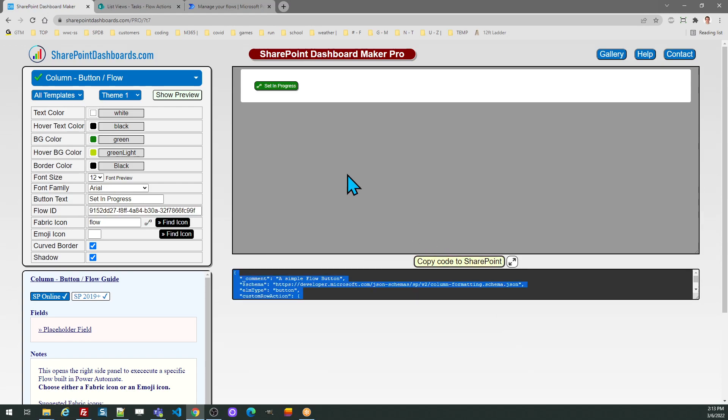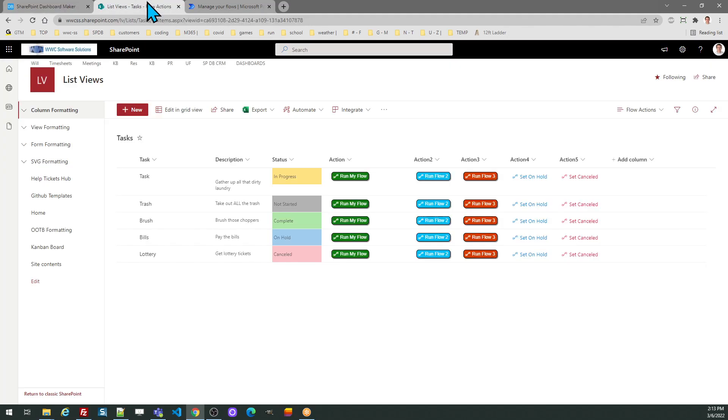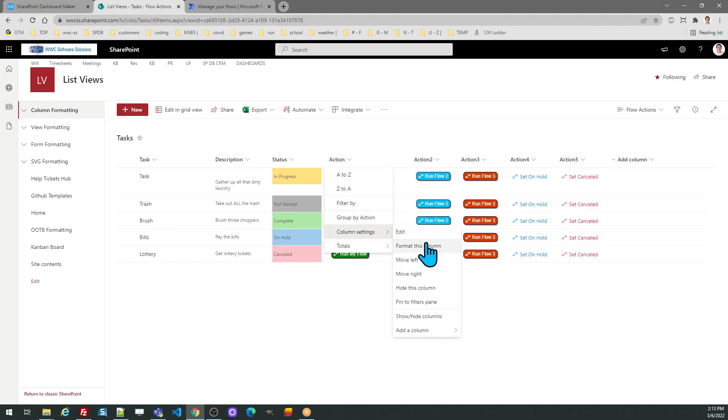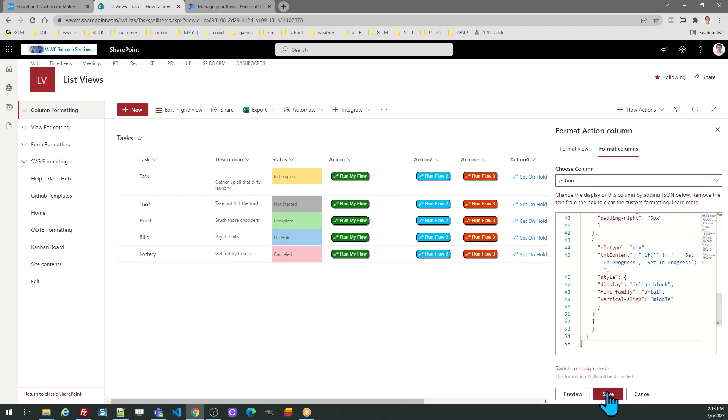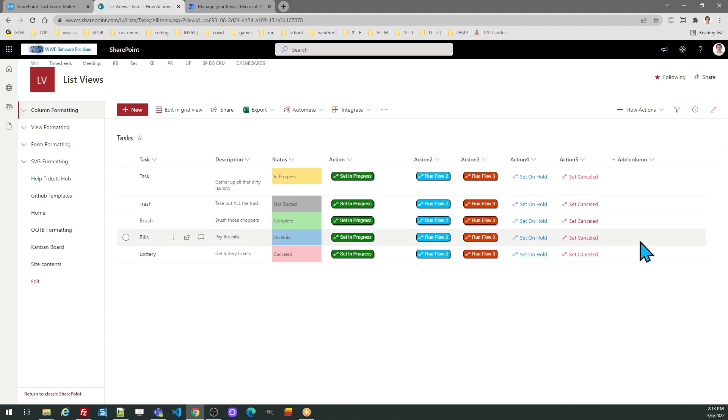Now I've got something a little bit more meaningful. I'll go back and replace that. Now let's take a look at how it works.